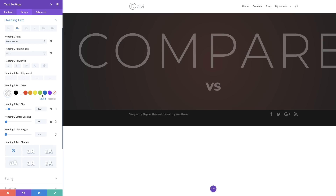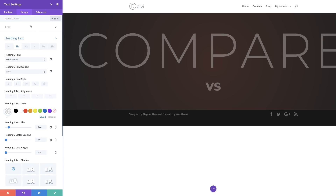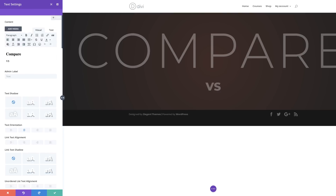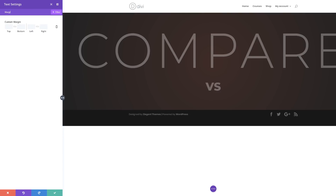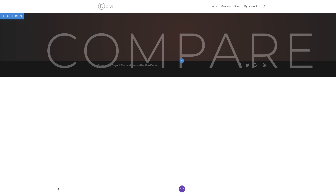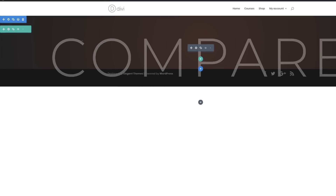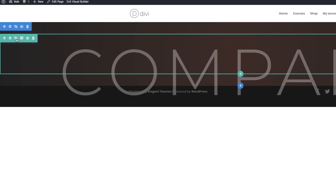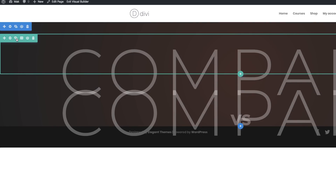The next stage is to add margins. I'm going to search for Custom Margins to make it easier to find. The margin we need to add is the margin at the bottom, so I'm going to add minus 13. Now that we're done with this, I'm going to click Save. The next stage is to duplicate this row, so I'm going to come over here and duplicate it.